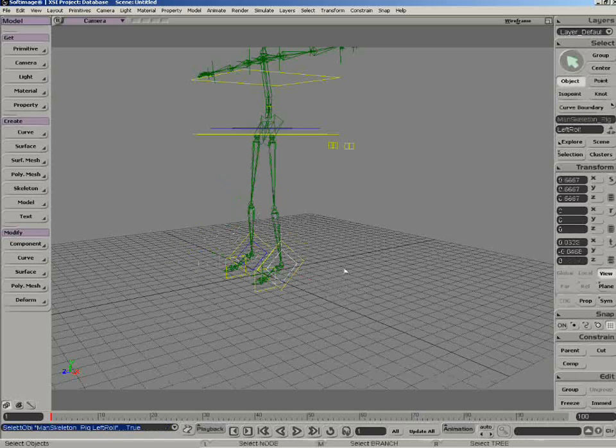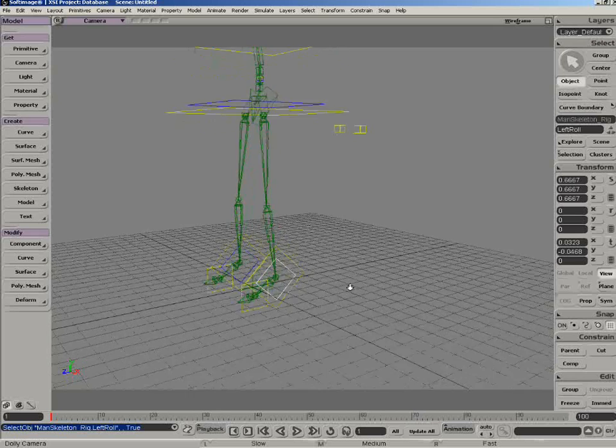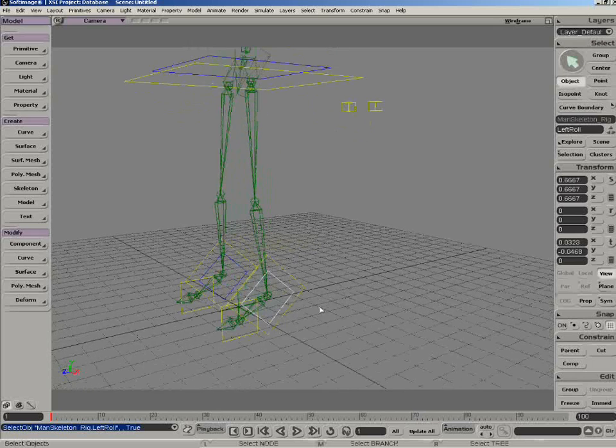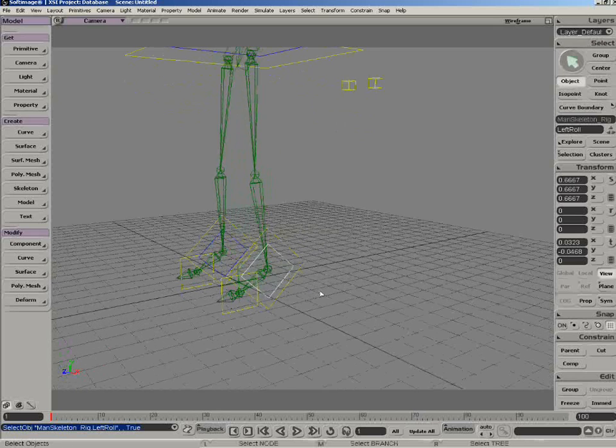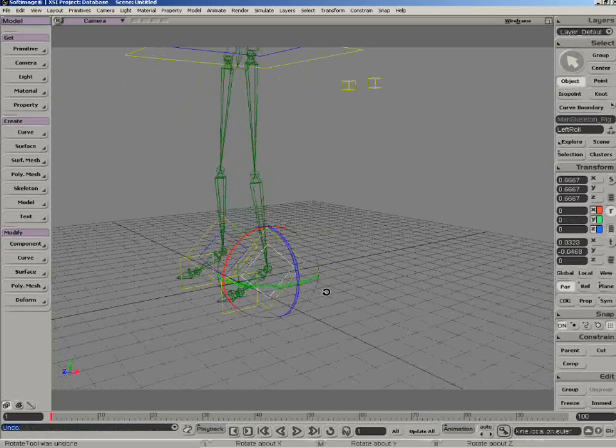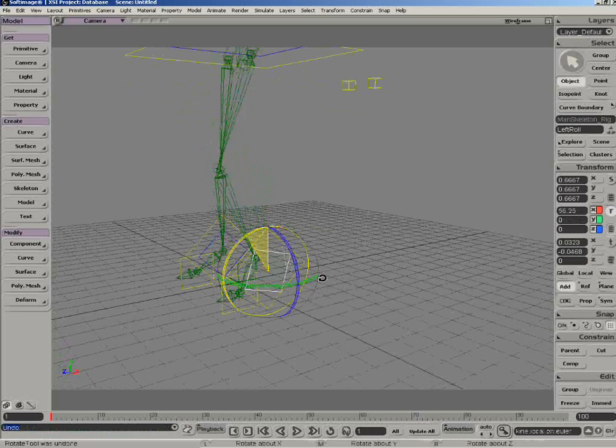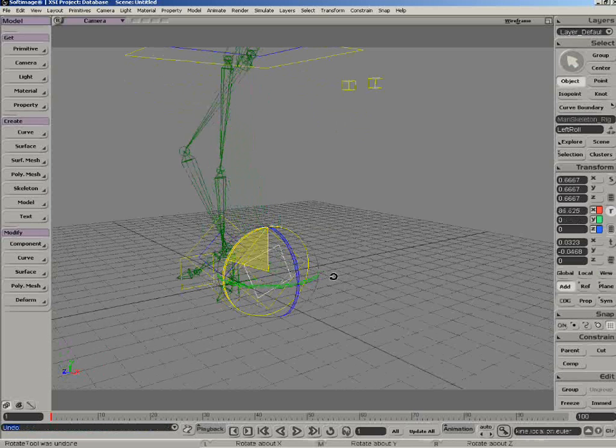If we just select this inner guy here, and let's zoom in a bit, and we'll go ahead and rotate this, you can see how that works, there's your heel to toe.